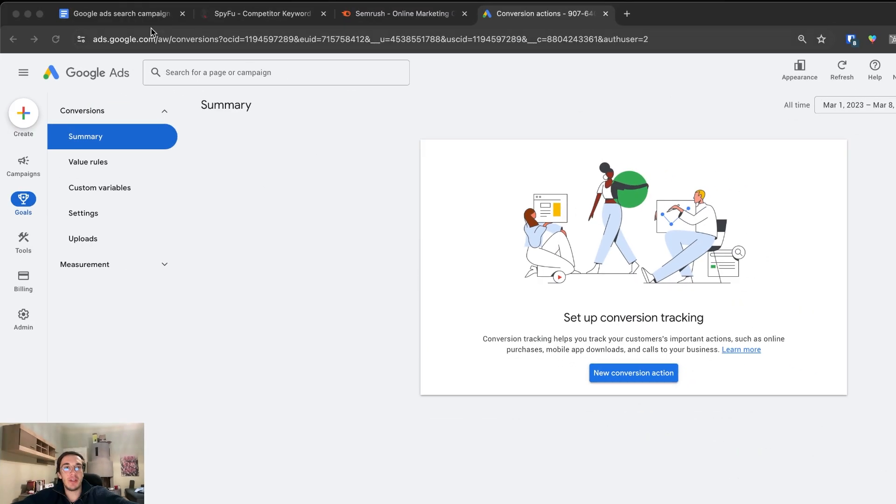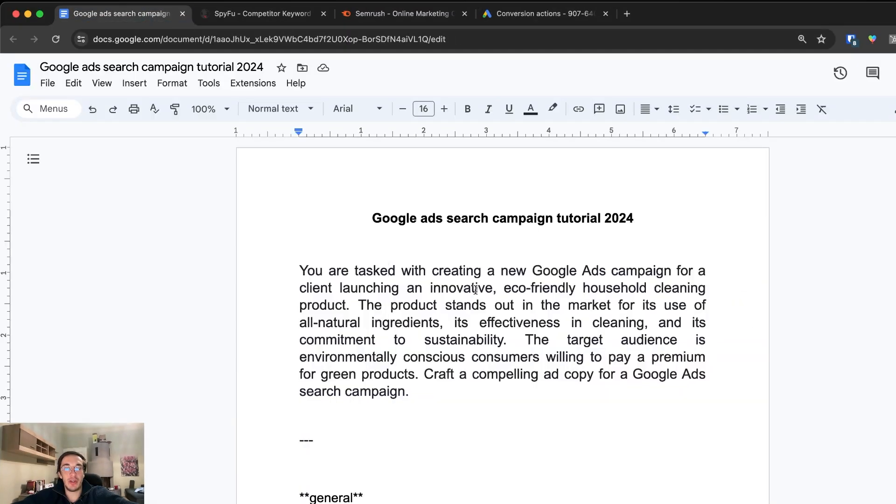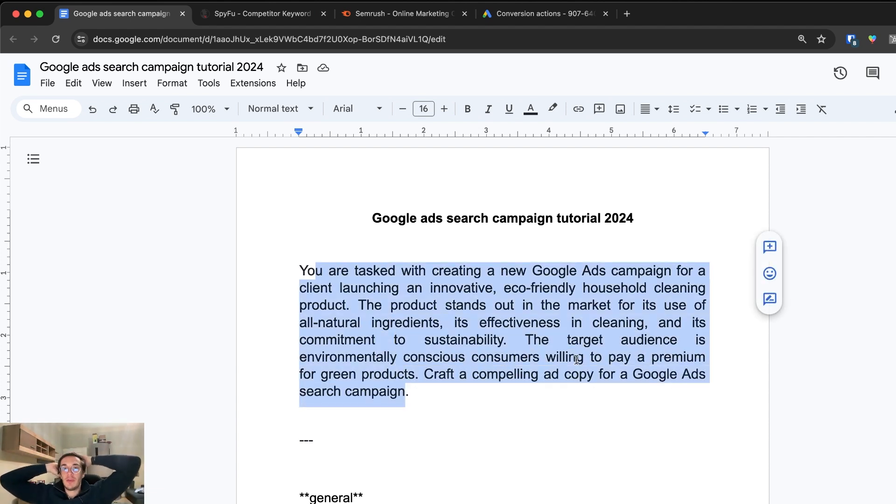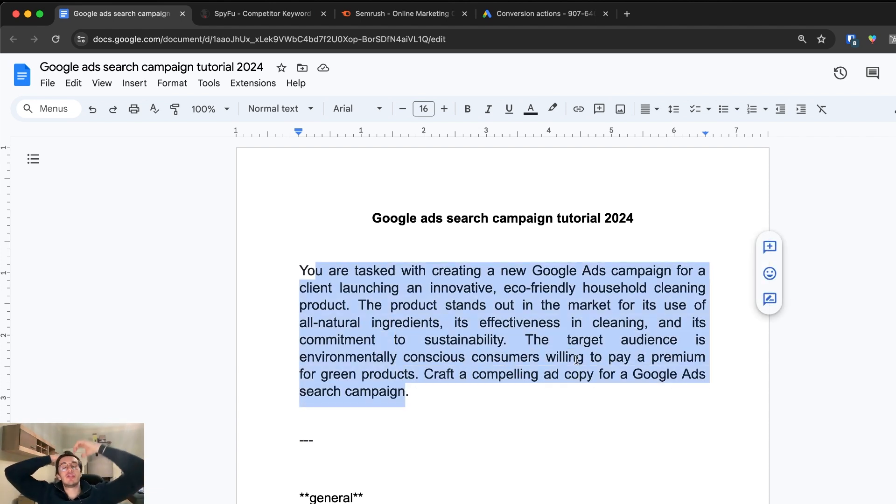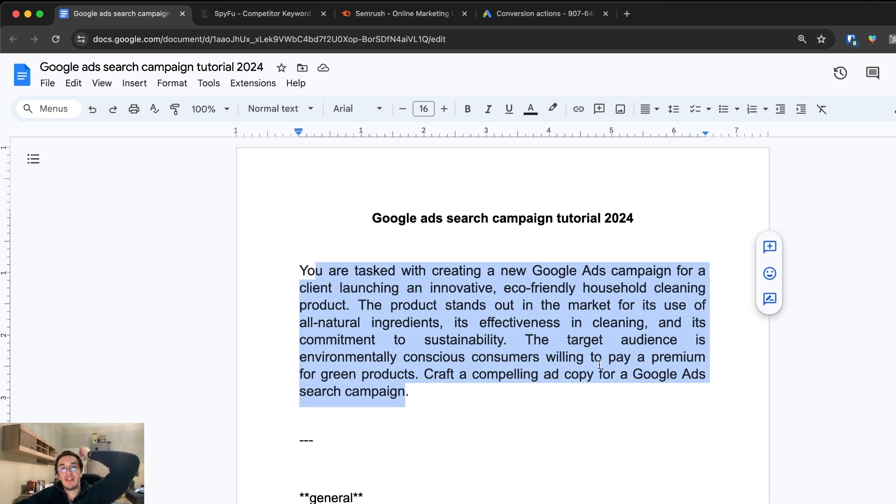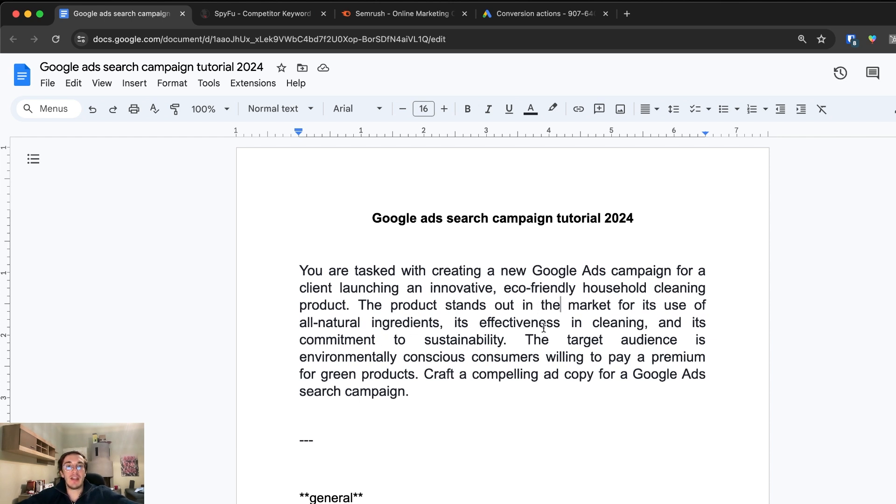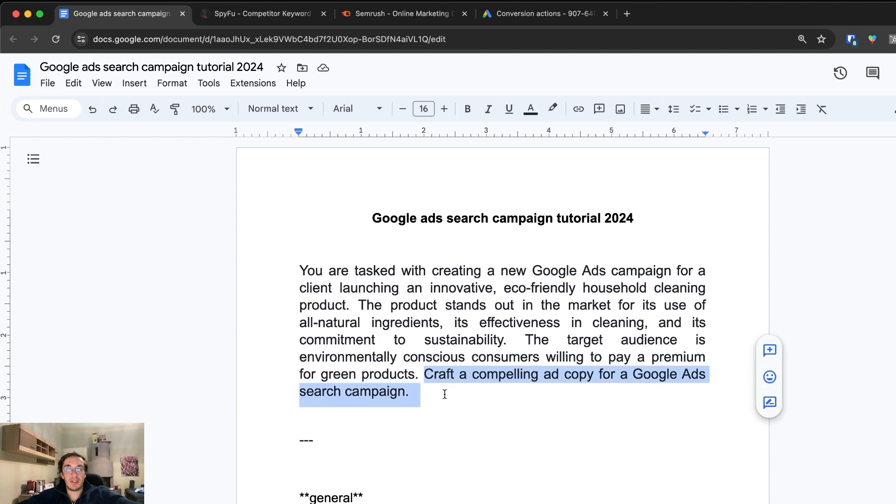The very first step is really just knowing what you want. Here's a theoretical example. We want to run search campaigns for an eco-friendly innovative household cleaning product. The product stands out for its use of all natural ingredients, its effectiveness in cleaning, and its commitment to sustainability. We want to craft a compelling ad copy for a Google ad search campaign.